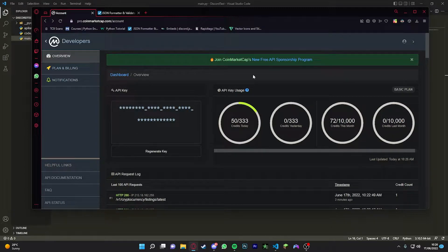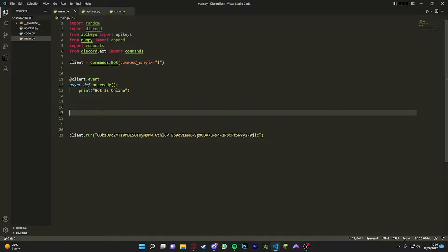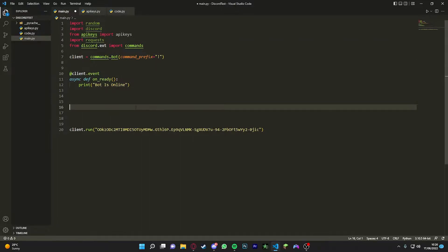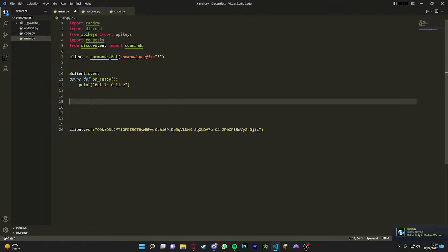Once you have got that, we can carry on. First up, just set up the standard Discord setup, you know all this. Then we're just going to get to the coding part.